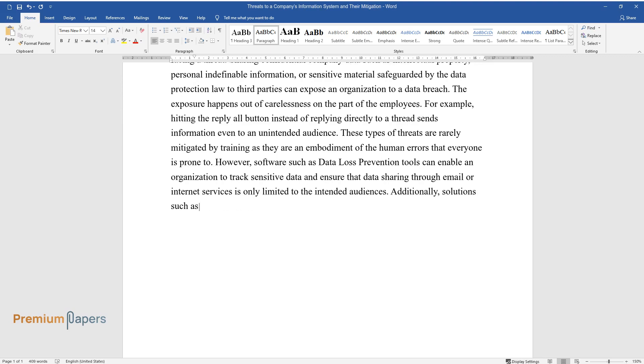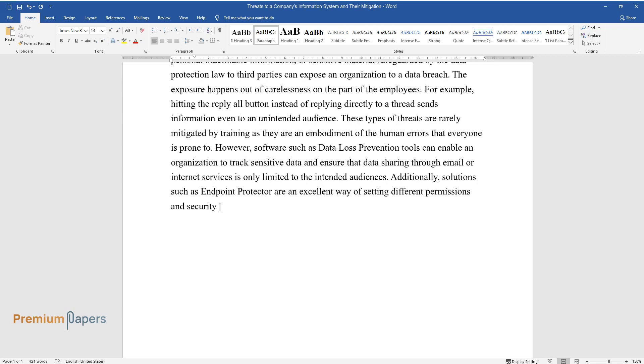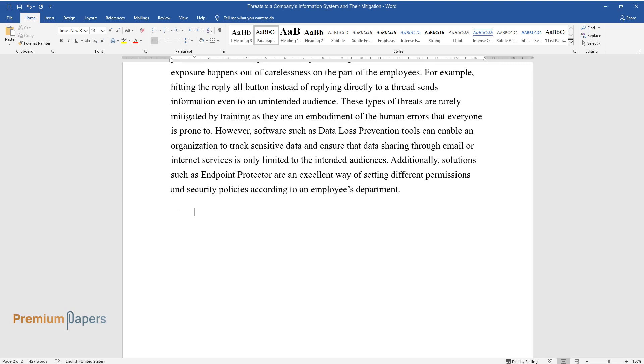Additionally, solutions such as Endpoint Protector are an excellent way of setting different permissions and security policies according to an employee's department.